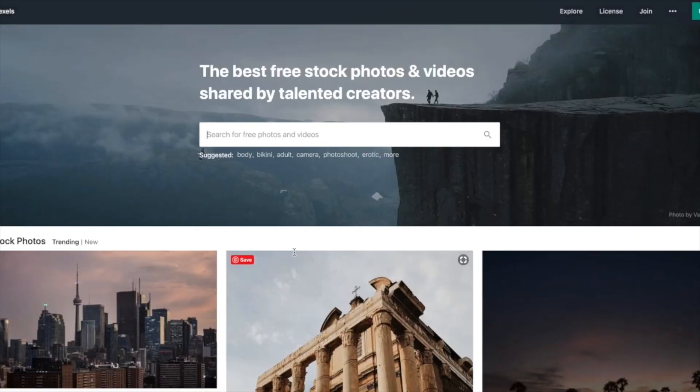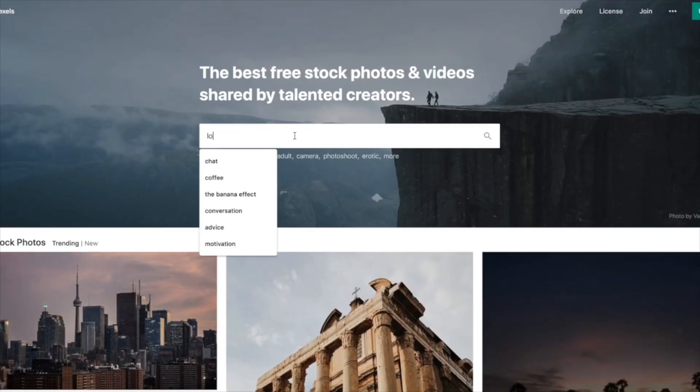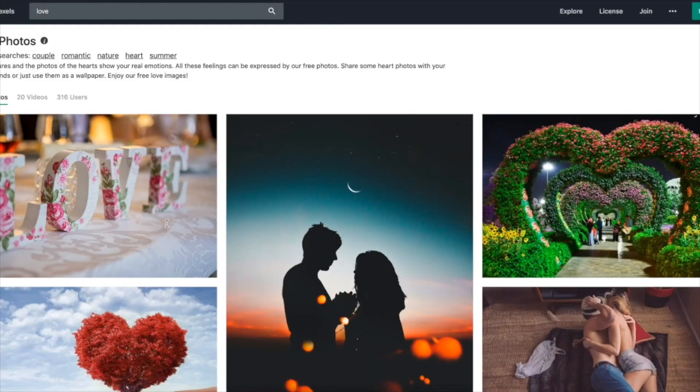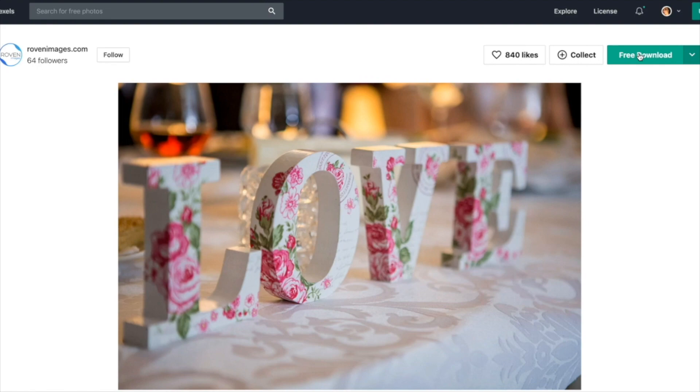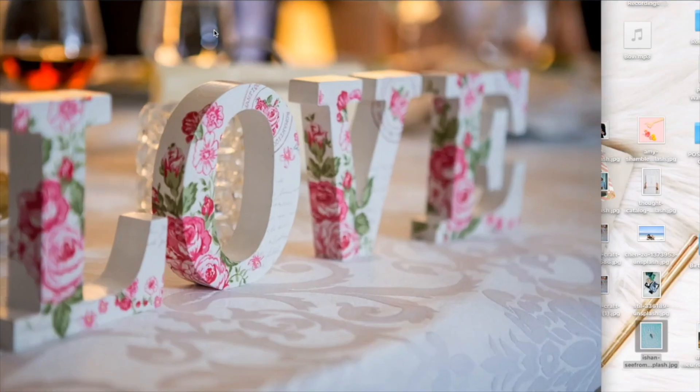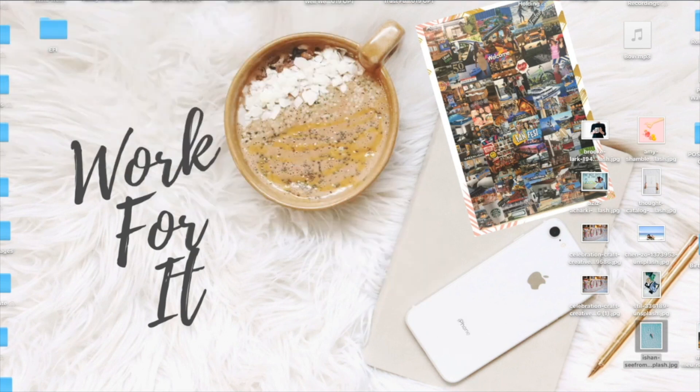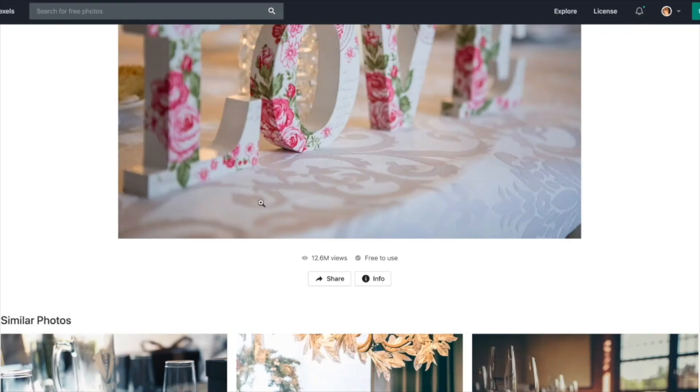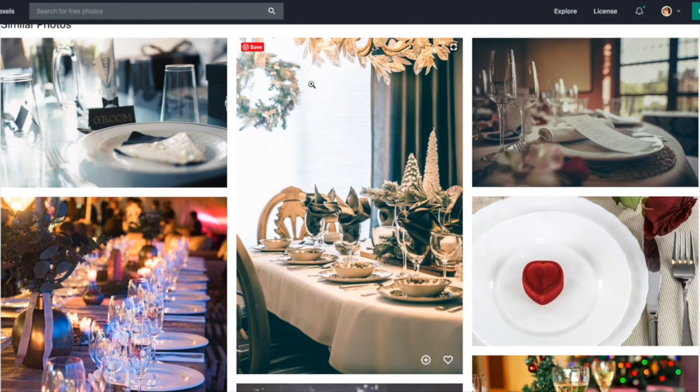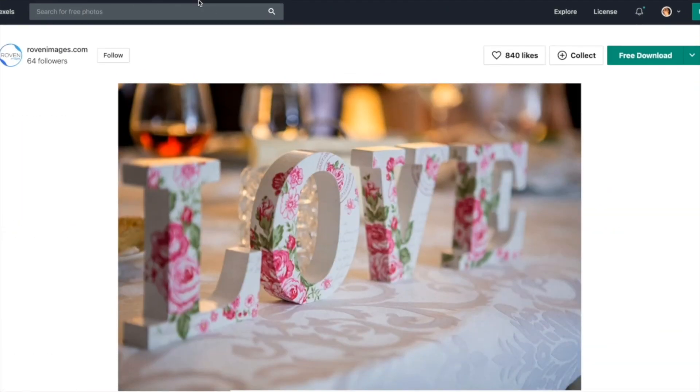The second place is Pexels. I always go to Unsplash first and then I come here. I just prefer Unsplash, I'm not even sure why. But anyways, Pexels has really great pictures too, just not as many. As you can see, look at this picture for love, it's so cute. It works exactly the same way as Unsplash does.